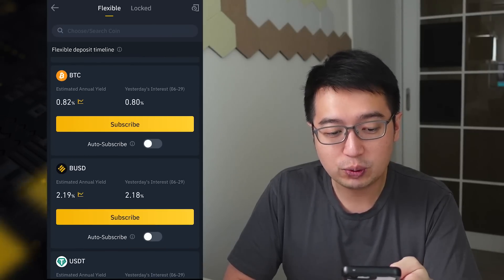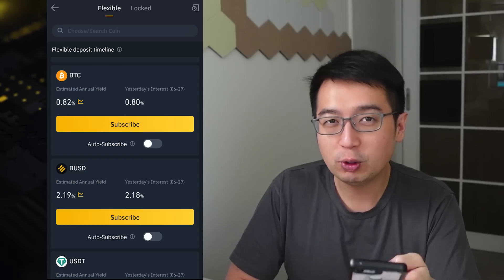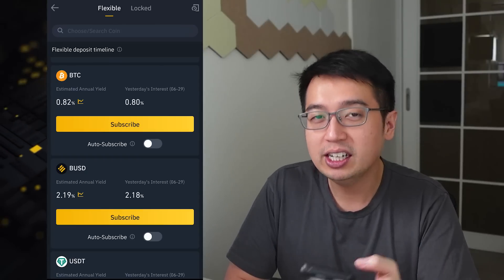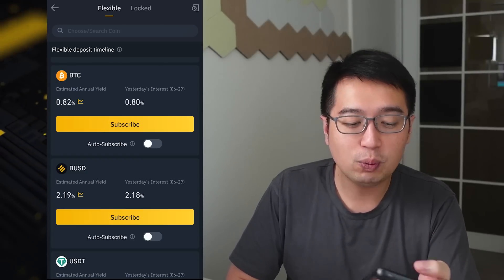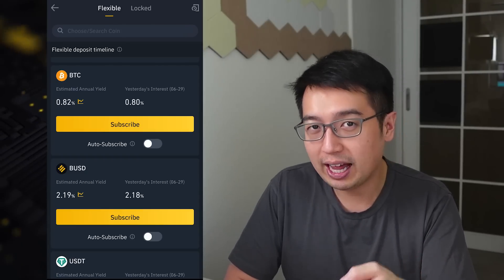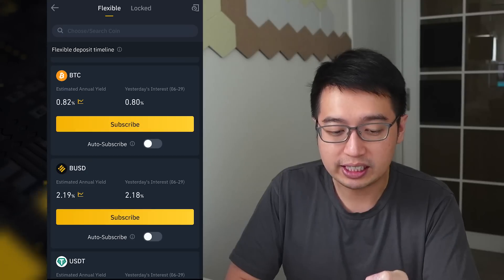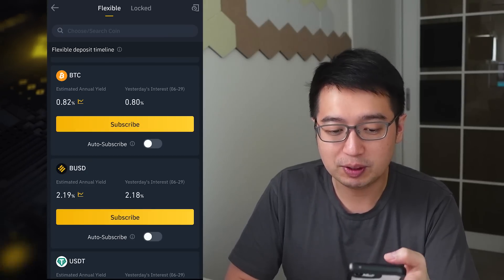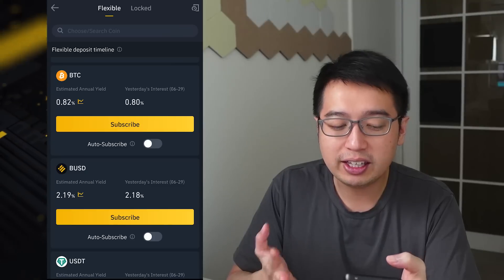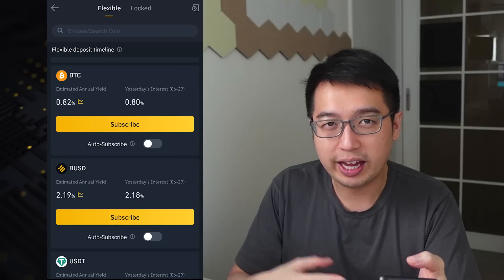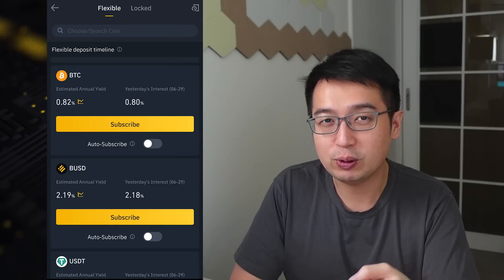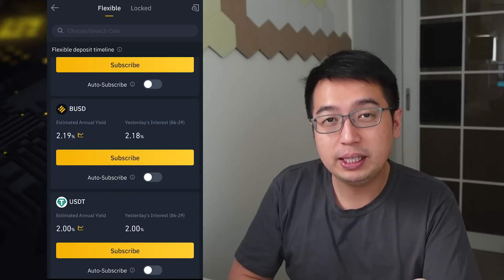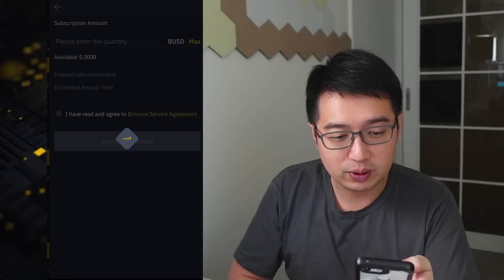With BUSD, we'll earn an annual interest rate of 2.19%. We have 100 BUSD — a year later, we'll have 102.19 BUSD. Now these rates do fluctuate and can change from day to day, but generally this gives you the expectation of what you can earn today. Now let's sign up for the BUSD flexible savings plan.